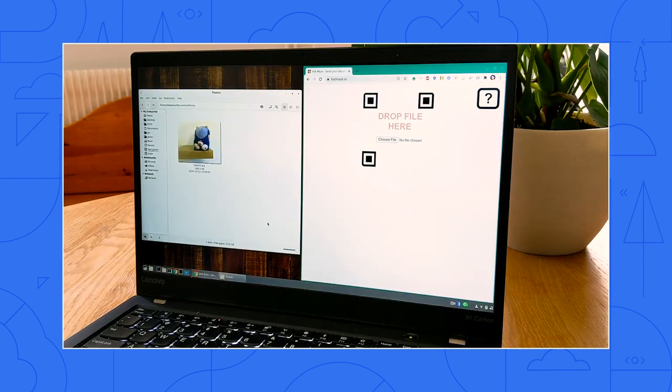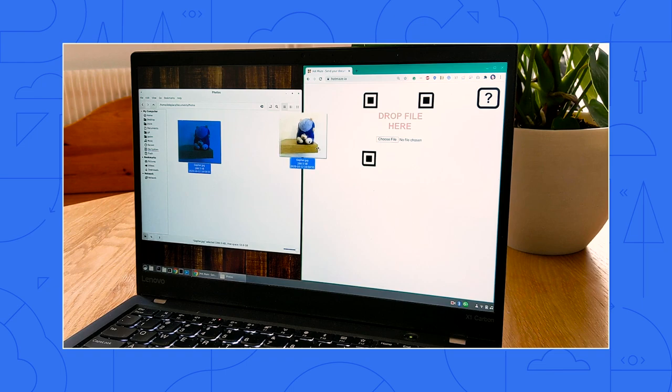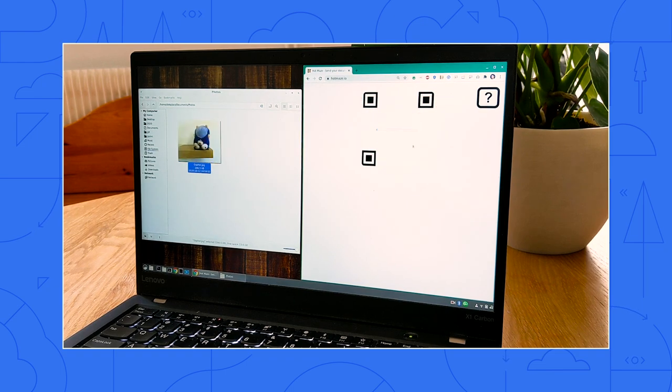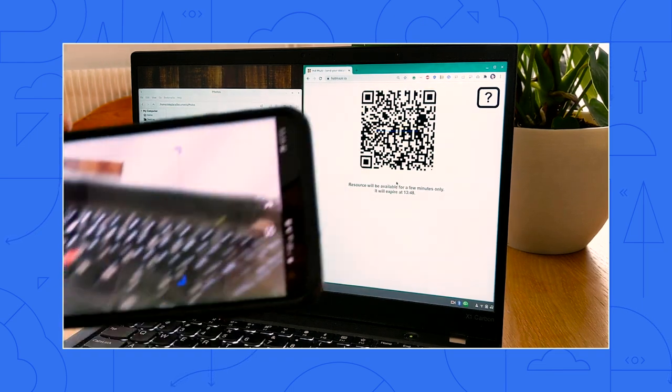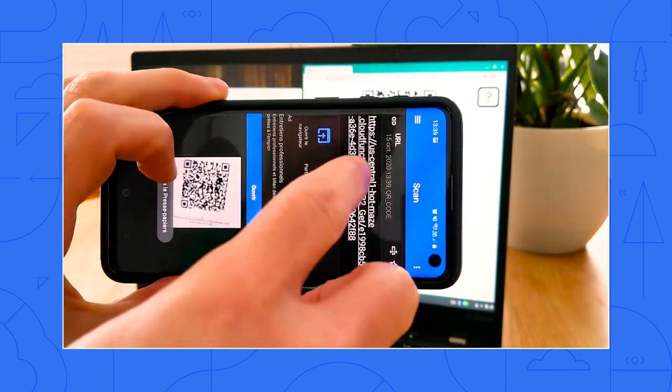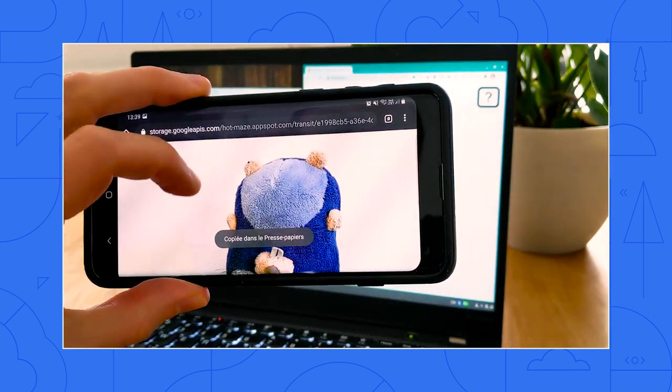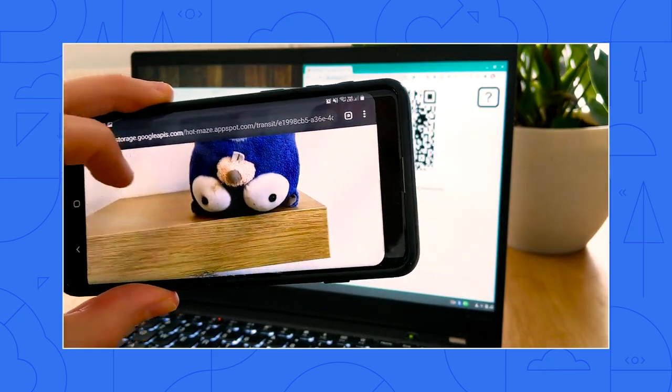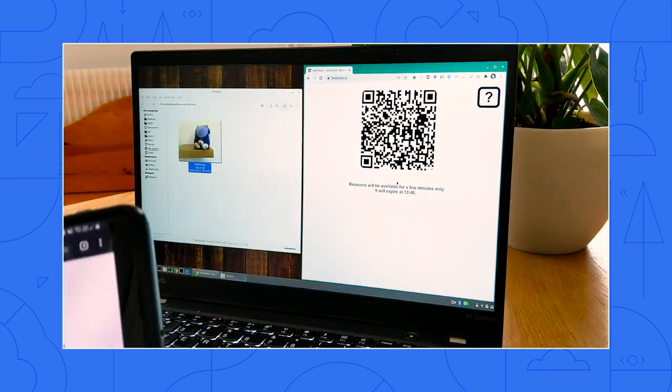I'll make a very quick demo. Here I have a picture of a gopher on my computer. I drag and drop it here and bam, generating a QR code. Then I scan the QR code. And then I have the gopher on my phone. That's it.